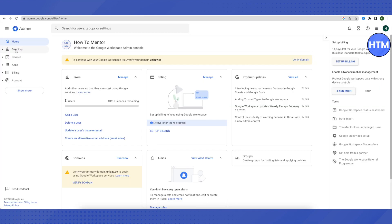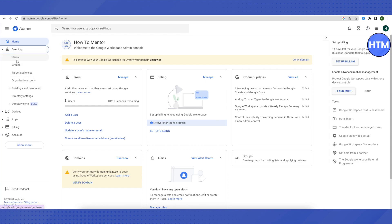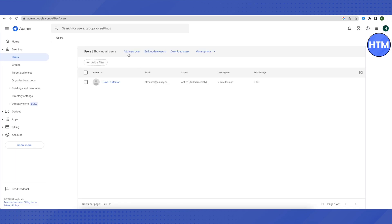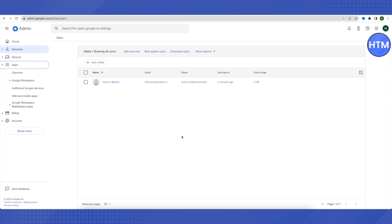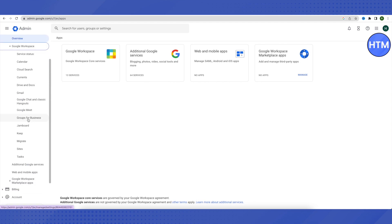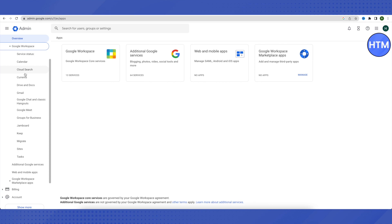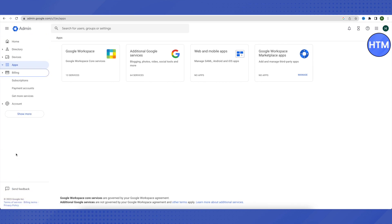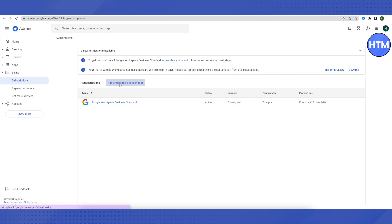When you click on Directory, you can assign emails to different users. Click on Users, then Add New User, and provide them a custom email as per your requirements. If you want to use a particular Google app, go to the Apps section and click on Google Workspace to see a list of different applications. Under Billing, click on Subscriptions, then click Add or Upgrade a Subscription.